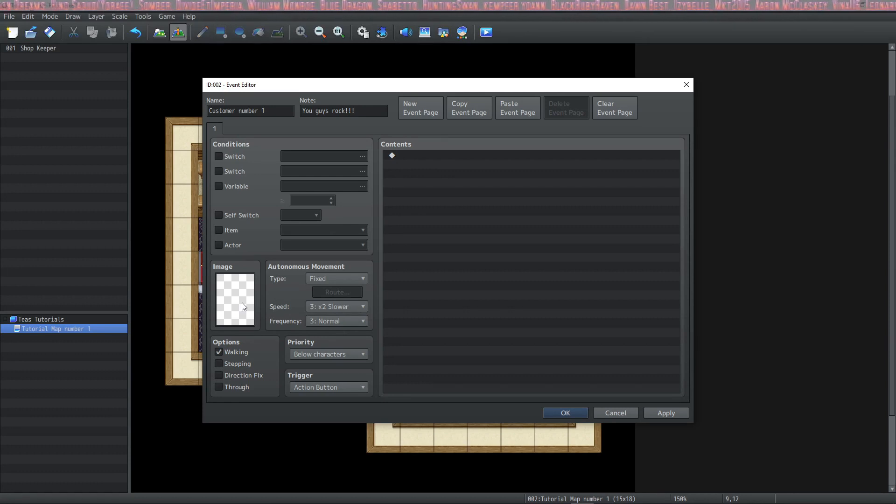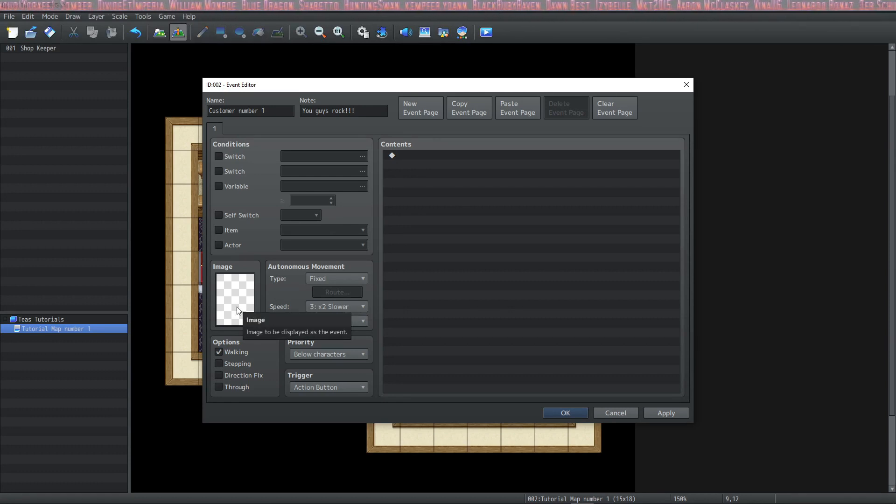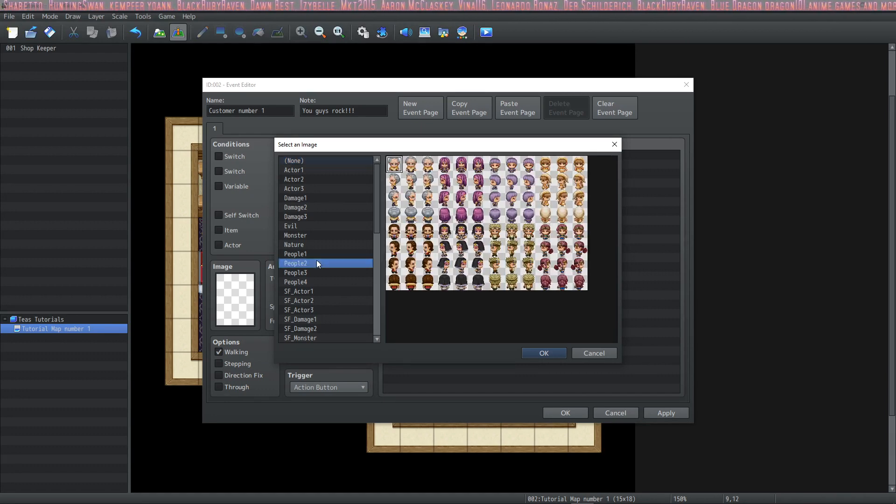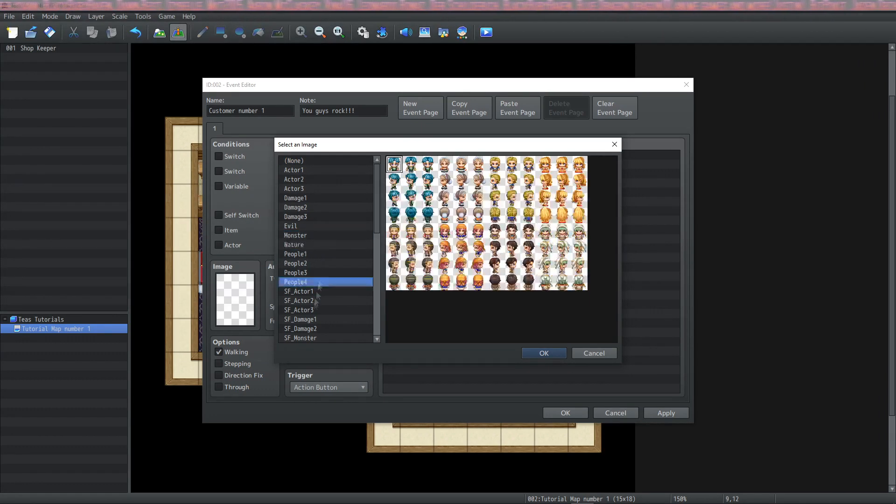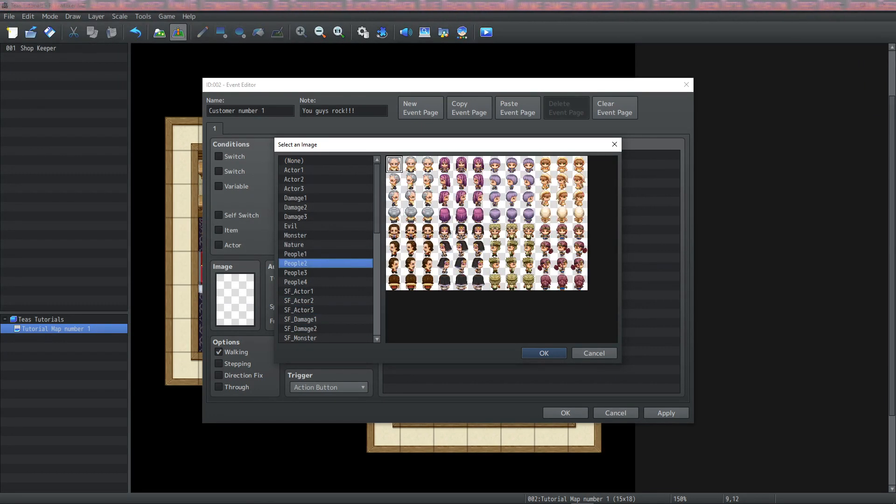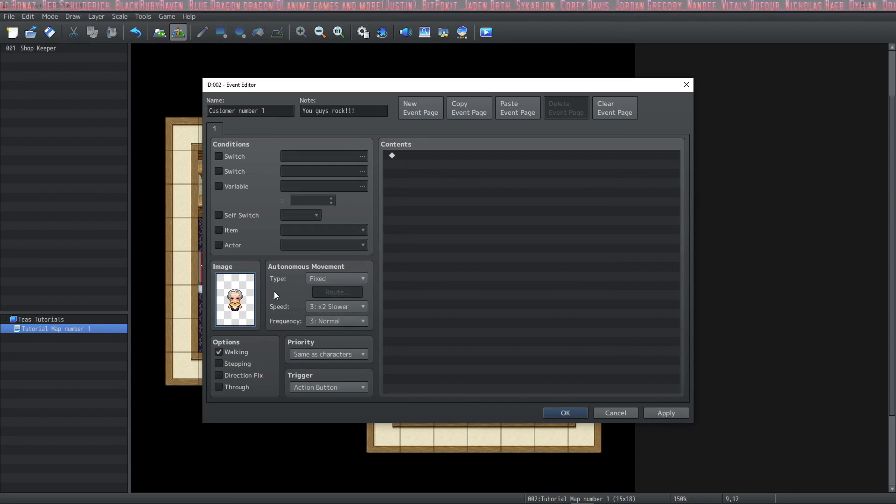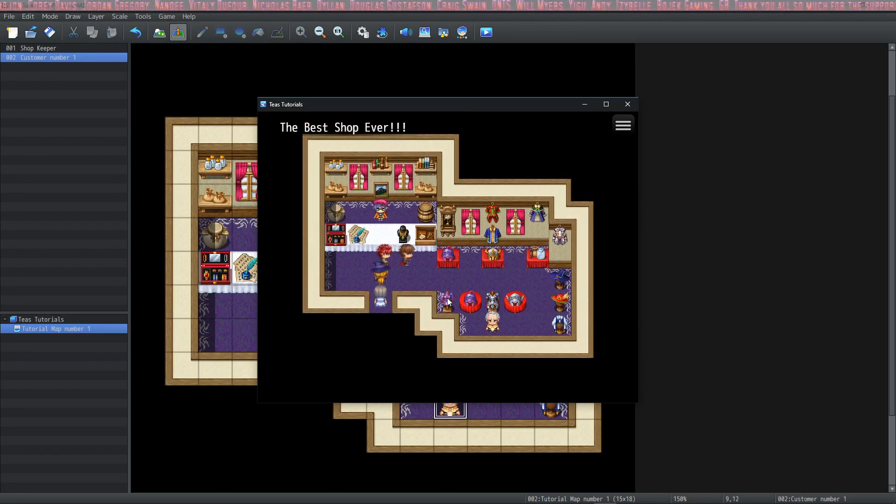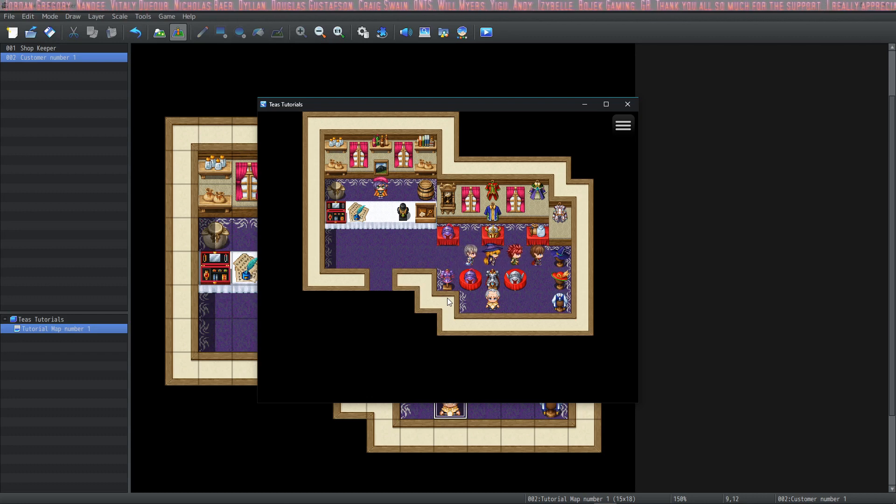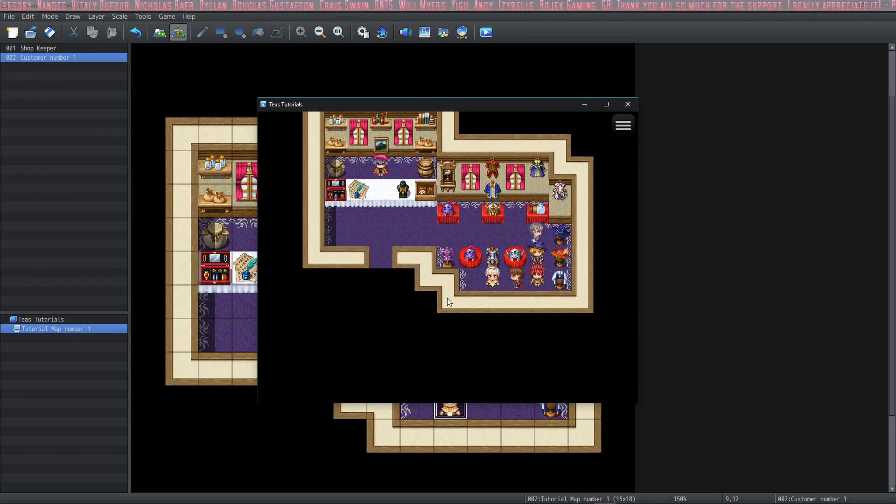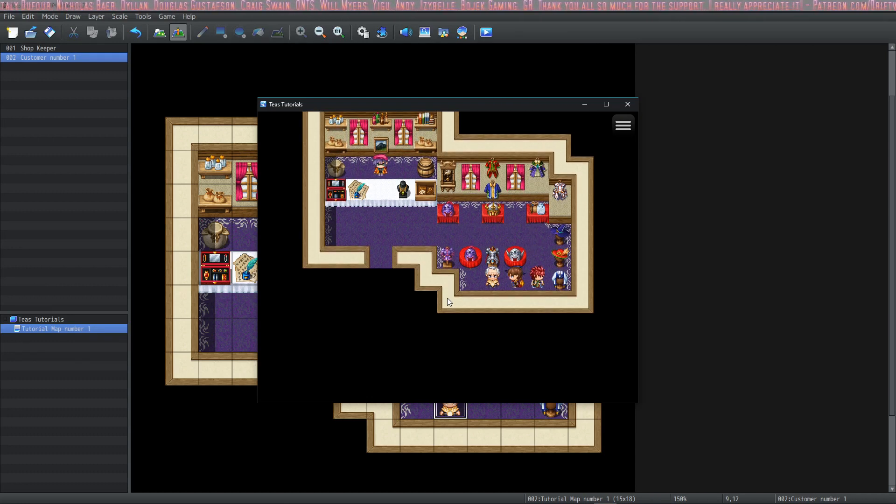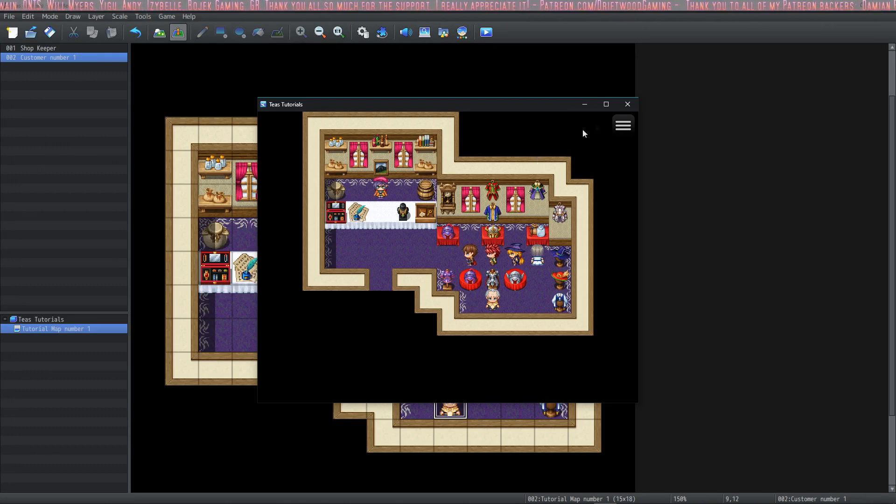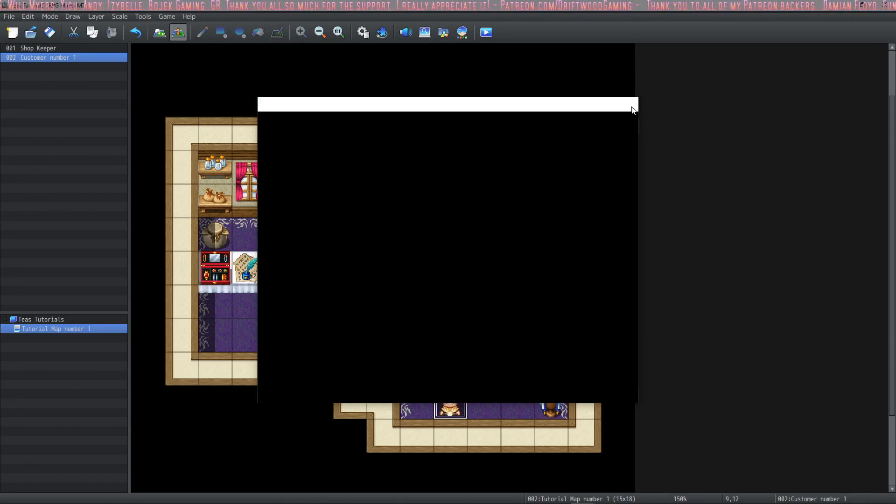So in order to see our event on the map, we're going to want to add an image. So let's pick our customer. Double click on the image box and let's pick a person. This is going to be our customer. Alright, so we have an event. Let's take a look. There he is standing right where we put him. But he doesn't do anything yet.